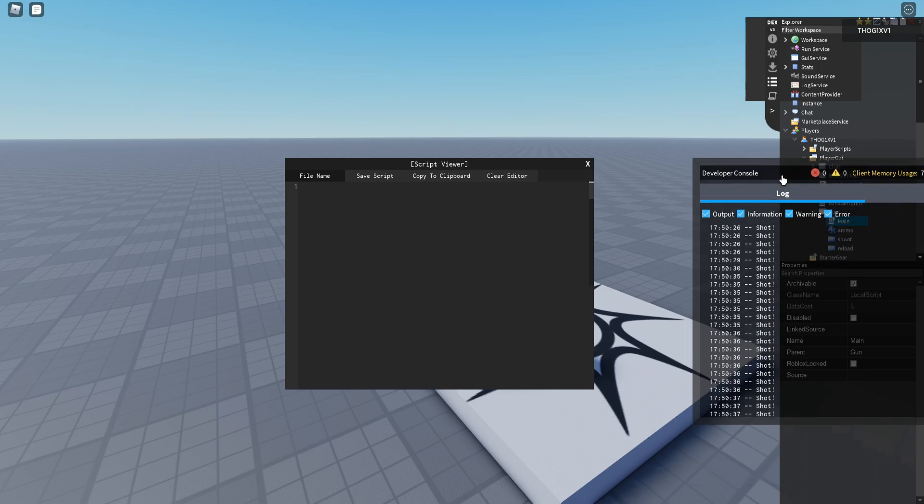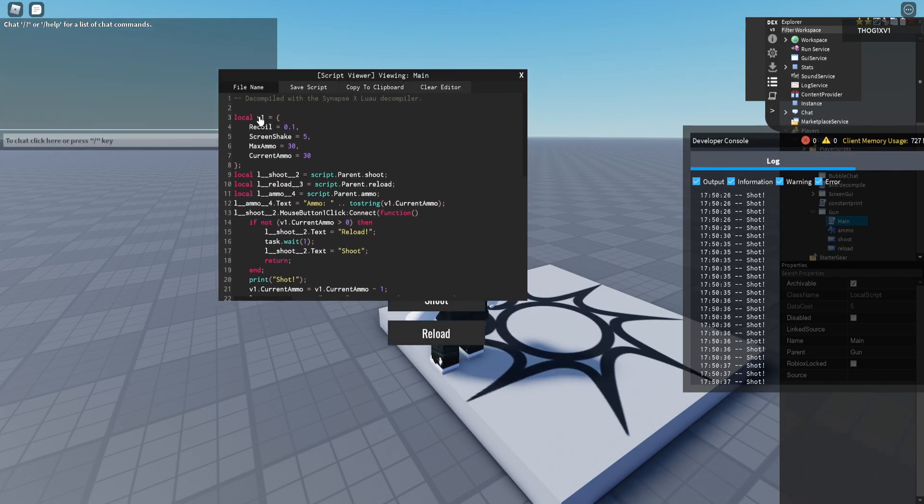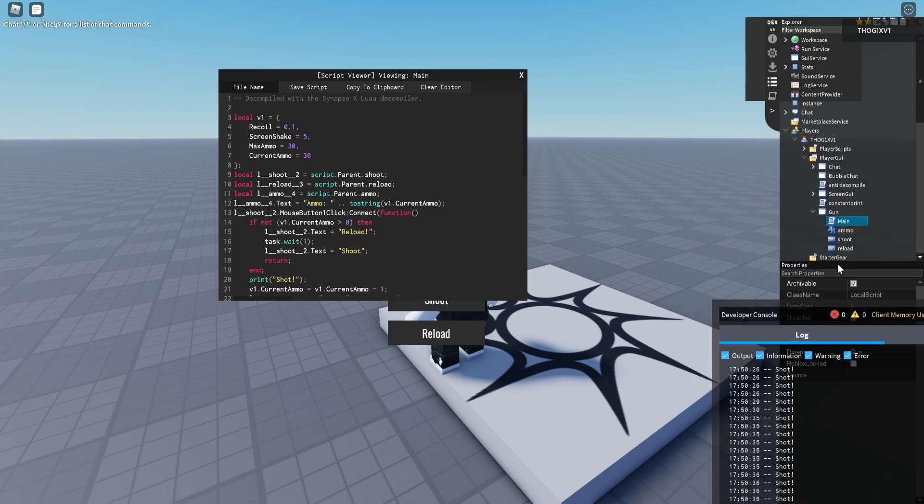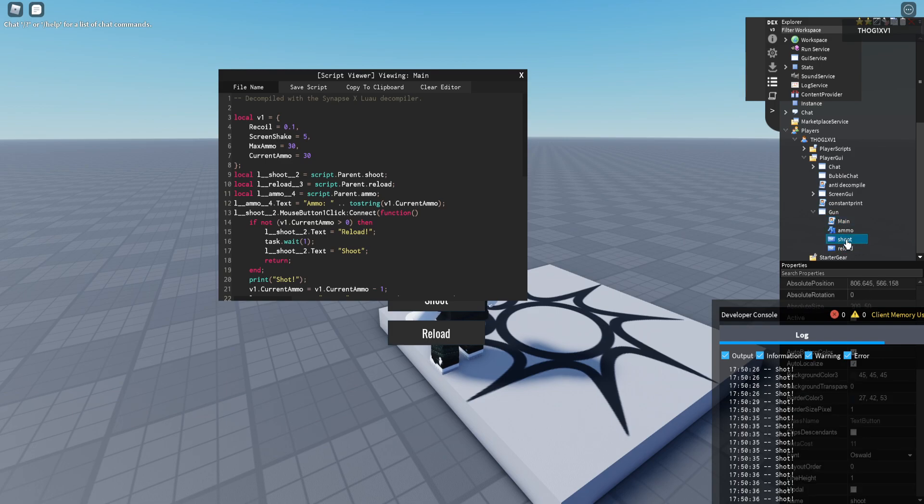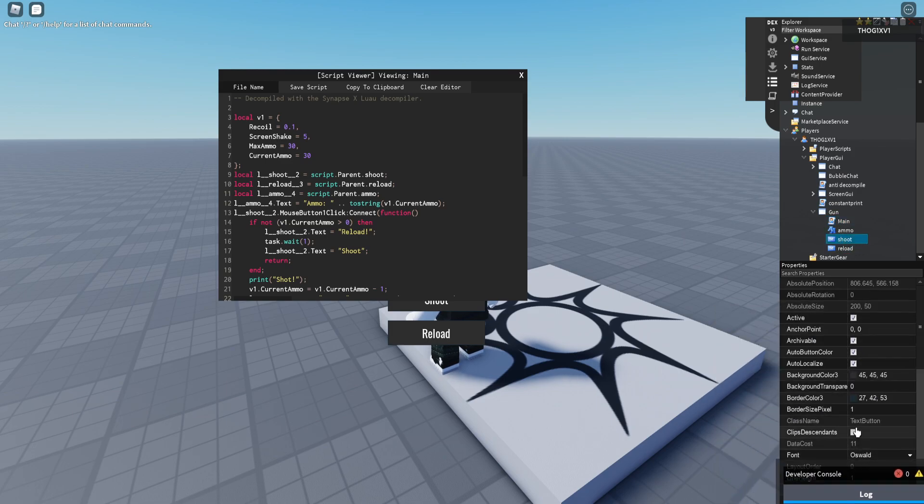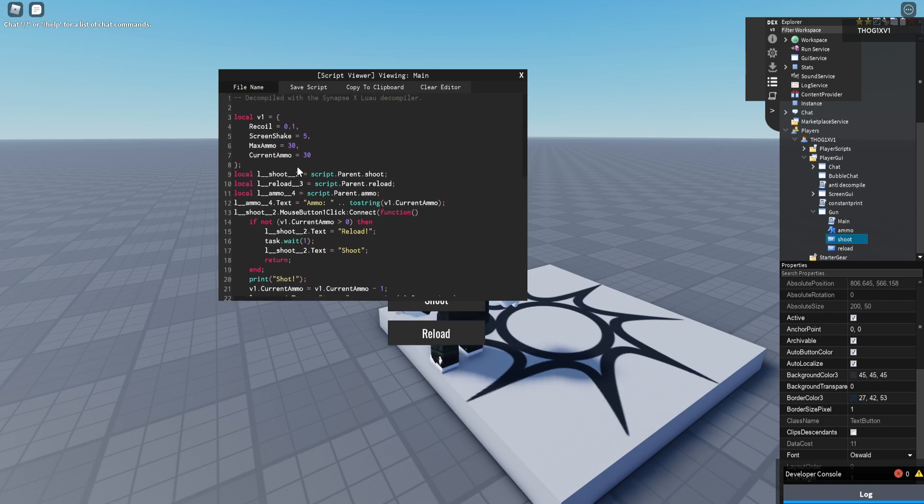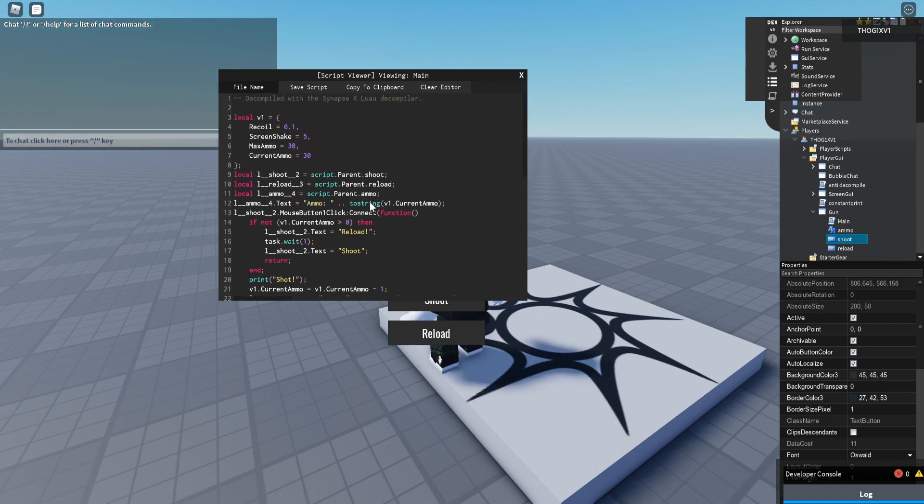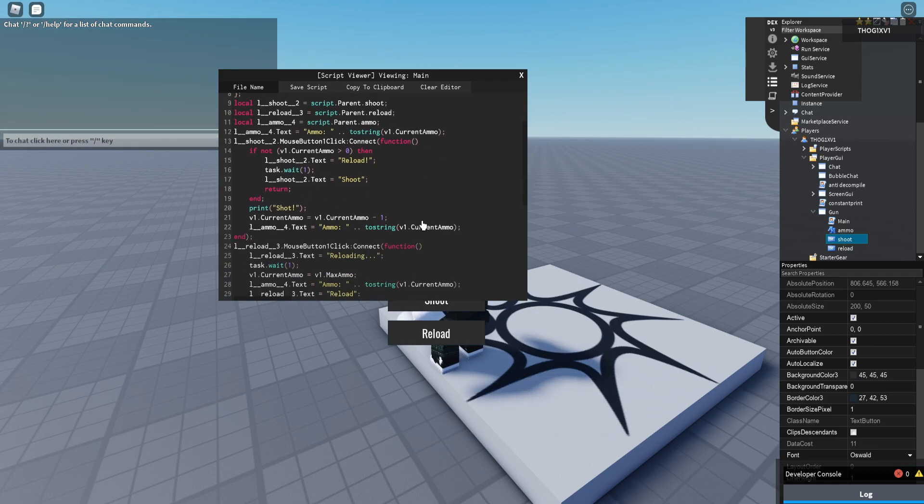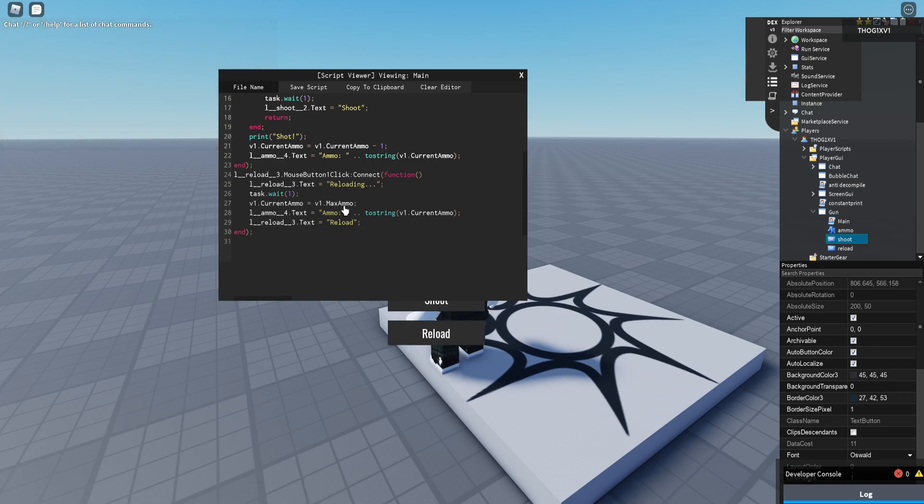You can see at the very top there is a table which has recoil, screen shake, max ammo and current ammo. You can also see that there is shoot, which is the button right here, text button, mouse button one click which will decrease the current ammo of V1, which is this table up here at the top. And then reload which will set it to its max ammo.